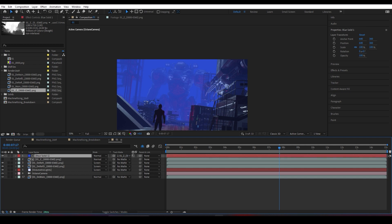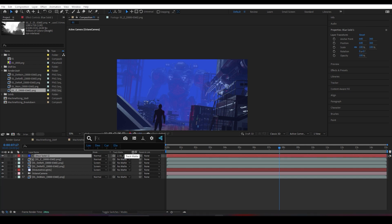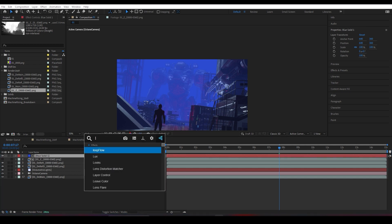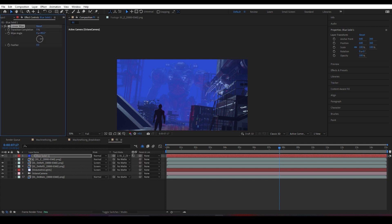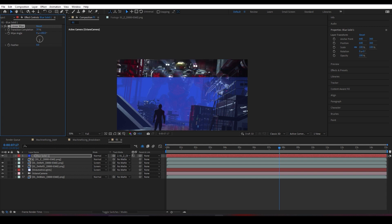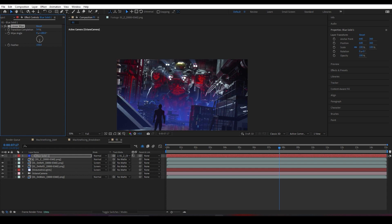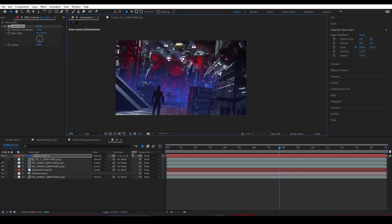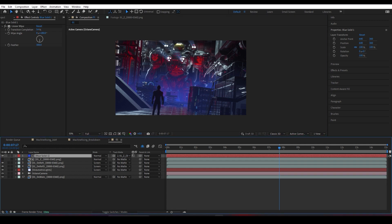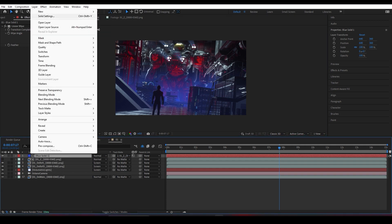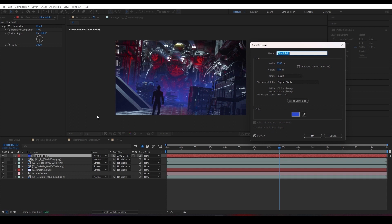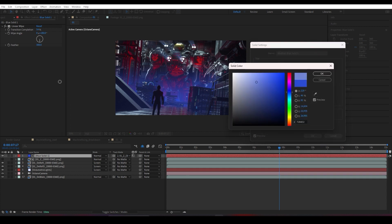To make it a little bit more interesting, I'm going to select my blue solid, add a Linear Wipe effect, and change the wipe angle to 180 degrees, transition it a little bit, then add some feather. And as you can see, we've added a little bit of nice mist into our scene.